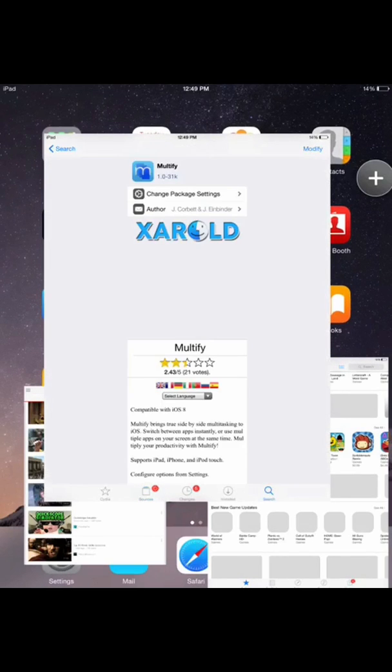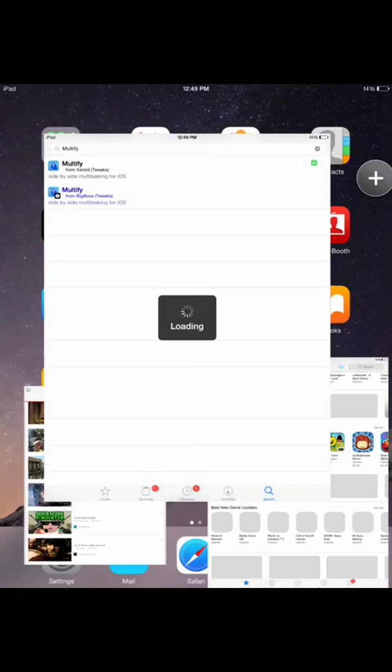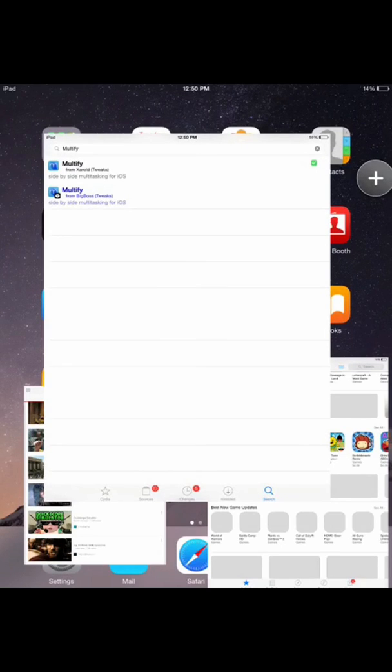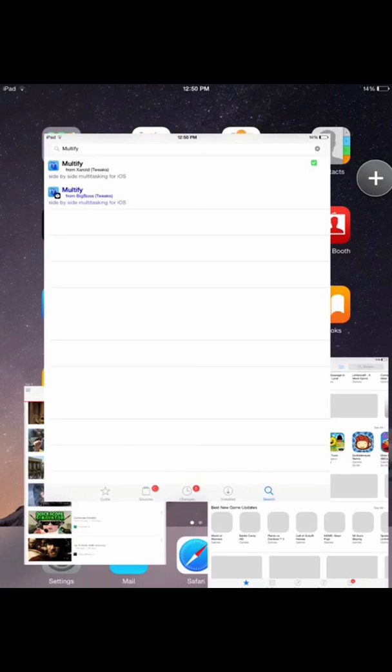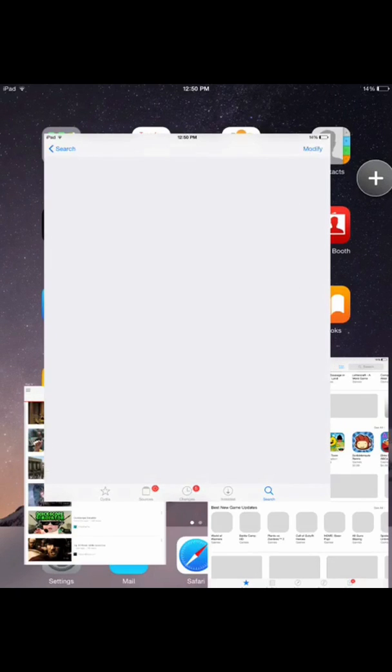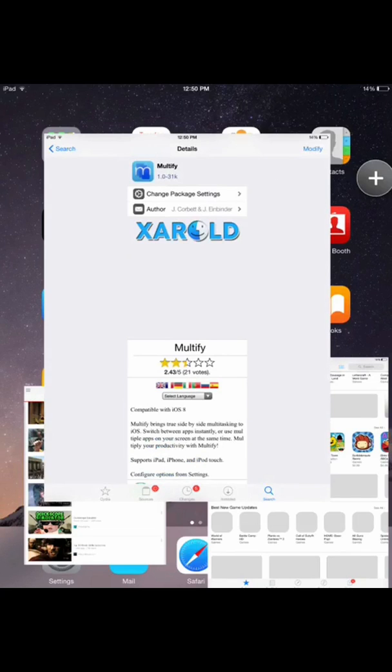After you add that, just go to the search bar and search for Multify. You'll have two options if you only have Cheryl. The one that is written in blue, this is the one that is paid, this is the one that costs $5. This is the one that is from the Big Boss repo. And the other one here is one from Cheryl. So if you tap on that, install it.